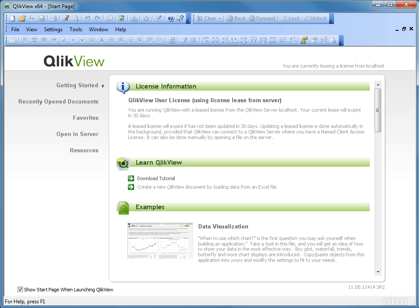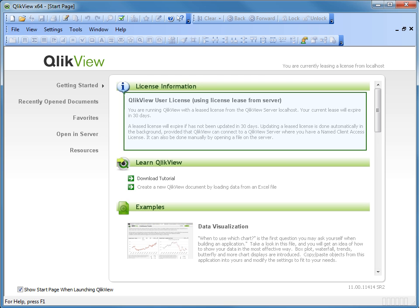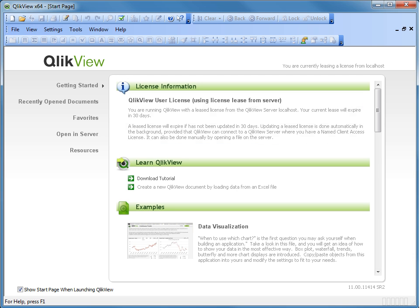If we open the Start page, we can see that you are now leasing a license by looking into two locations. One is the title bar which says you are currently leasing a license and using License Lease from Server. Now, we can verify this user was issued a Lease License in QMC.